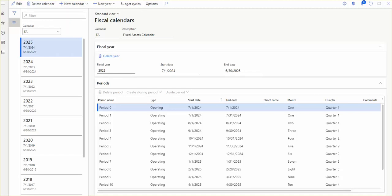The fiscal year in Finance and Operations can be set to any length, divided into any number of periods, and shared across multiple legal entities. There is no limit to the number of fiscal calendars you can create, and there is no limit to the number of fiscal years that can be created for a fiscal calendar.